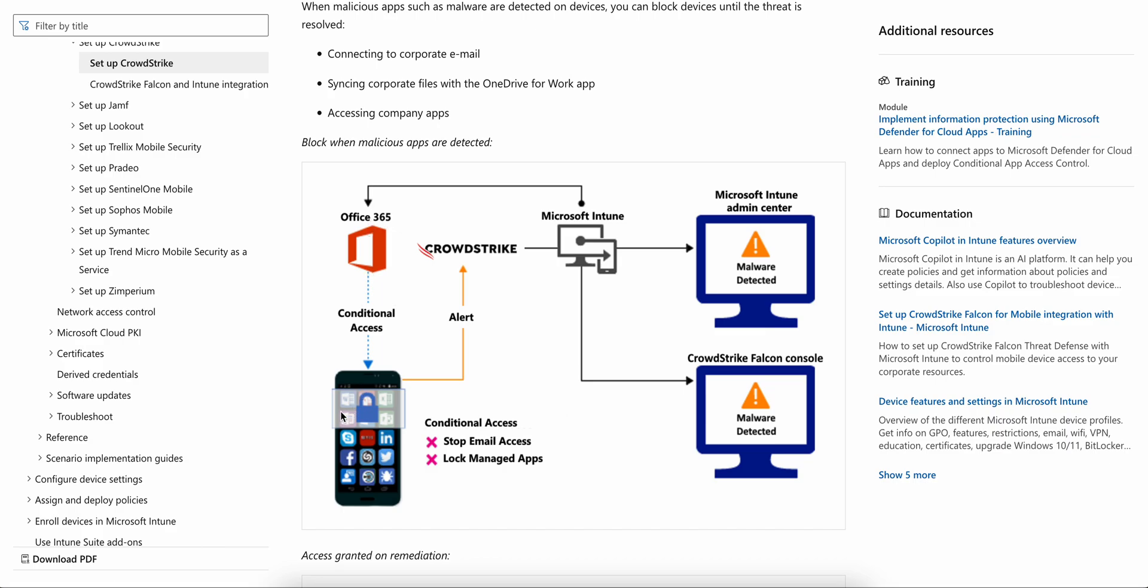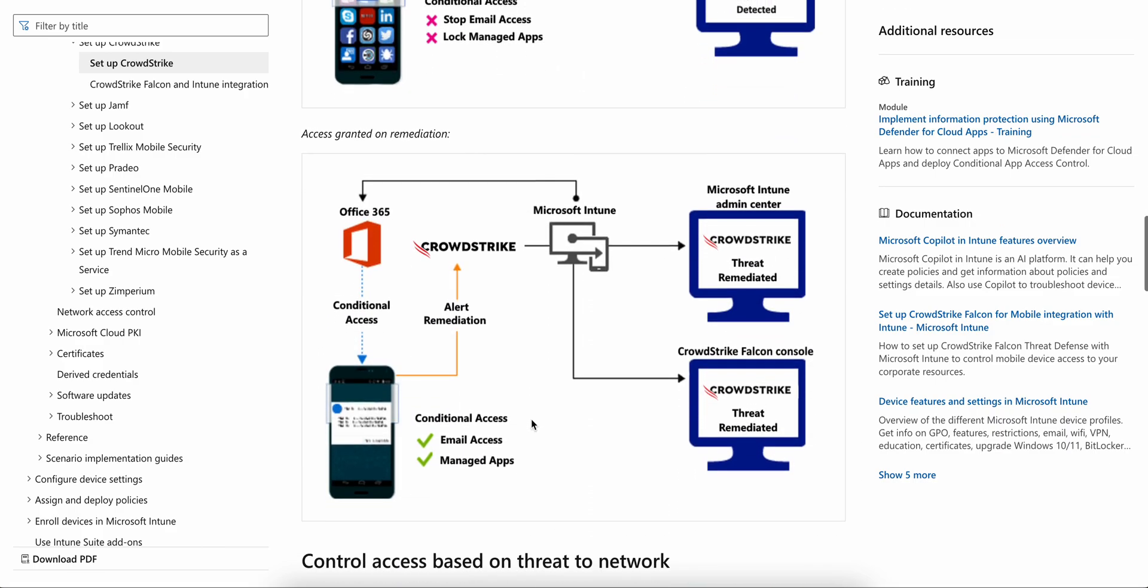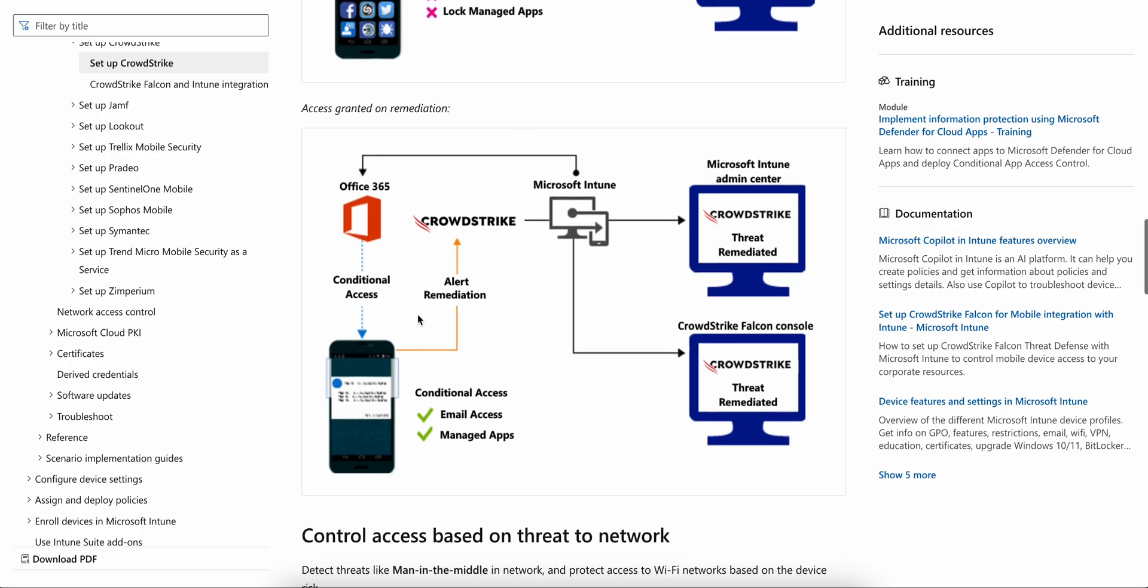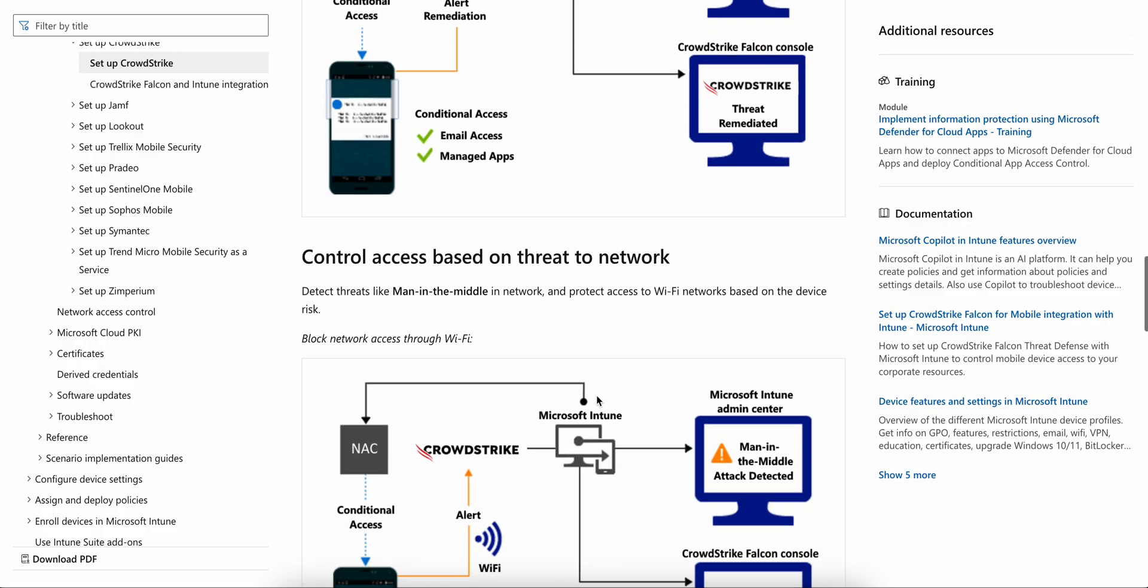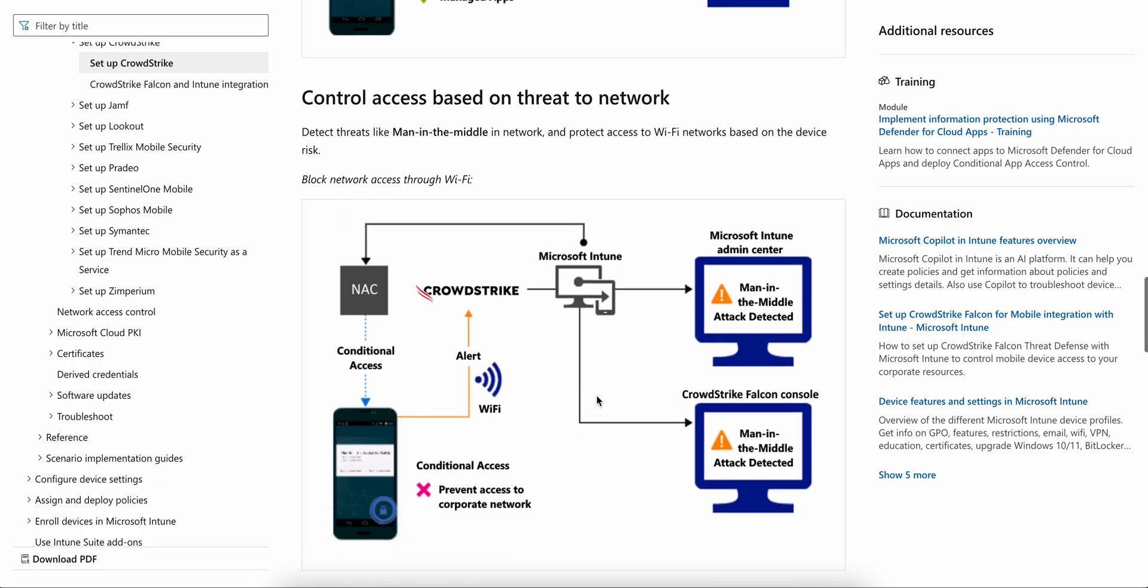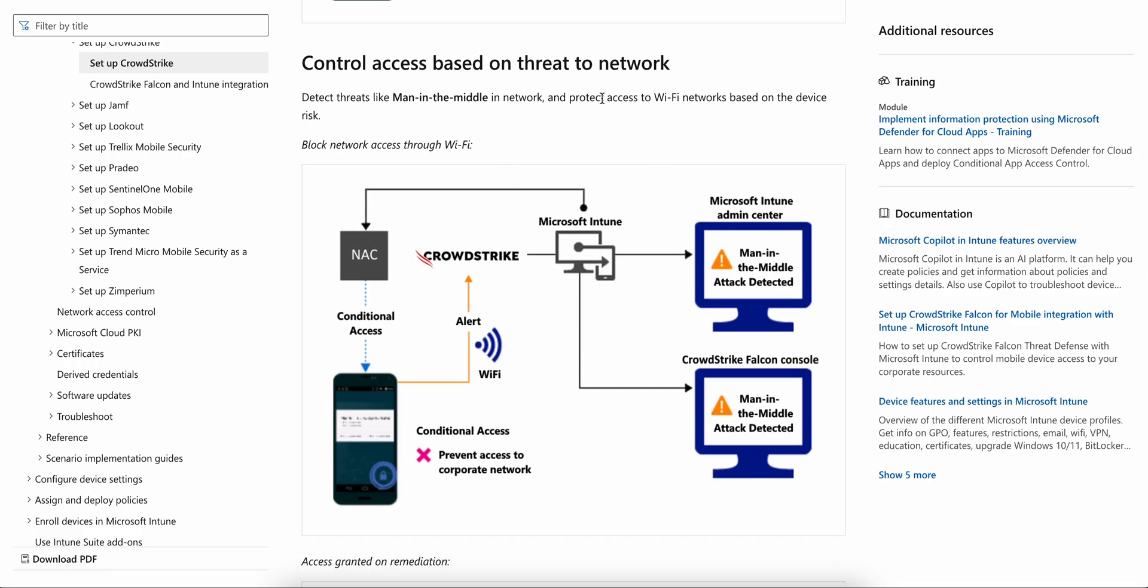It will inform Office 365 and block based on conditional access. Once we resolve that, CrowdStrike informs the Intune admin center and access will be allowed. You can control access based on threat to network.